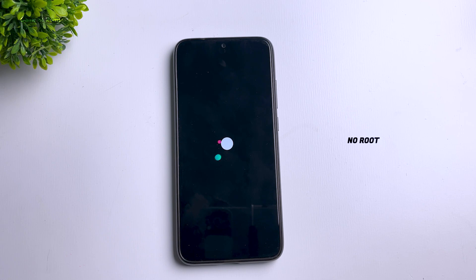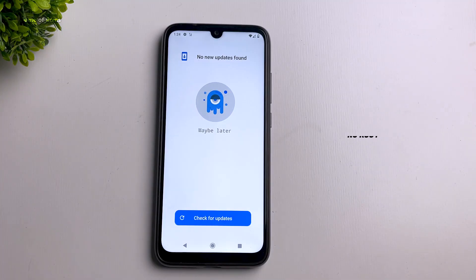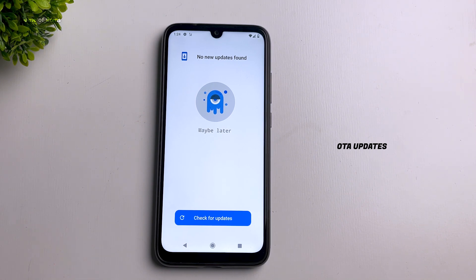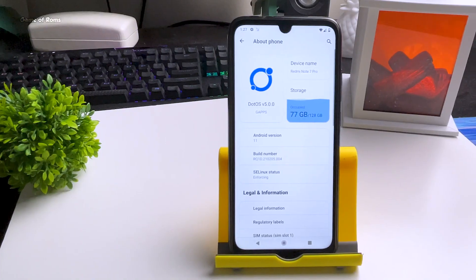By default this ROM comes non-rooted. If you want to root it, you can install the latest Magisk 21. Also, don't worry about updates because you get a built-in OTA updater, so whenever there is a new update you will get a notification and can update easily.